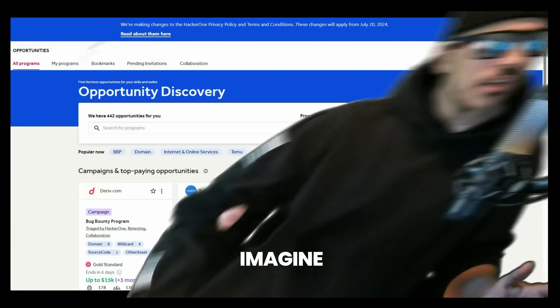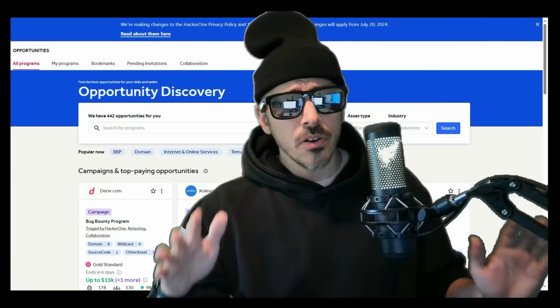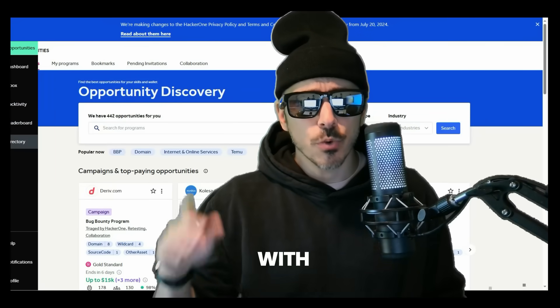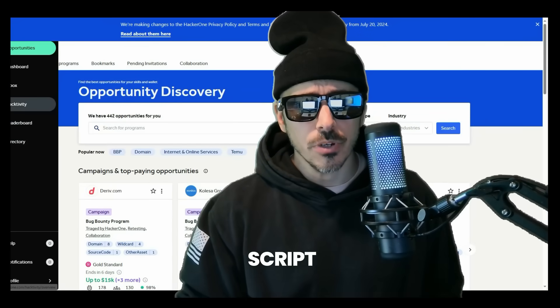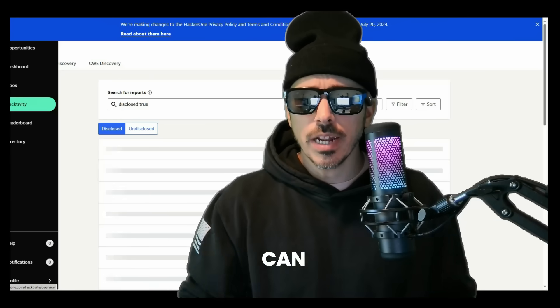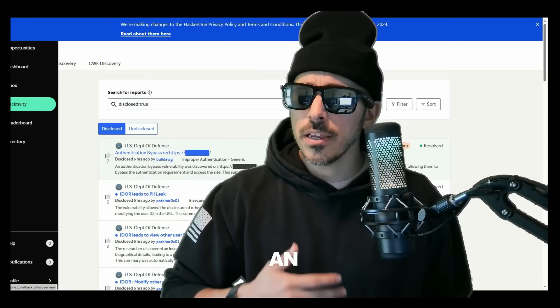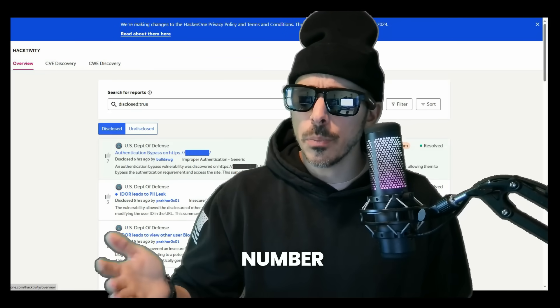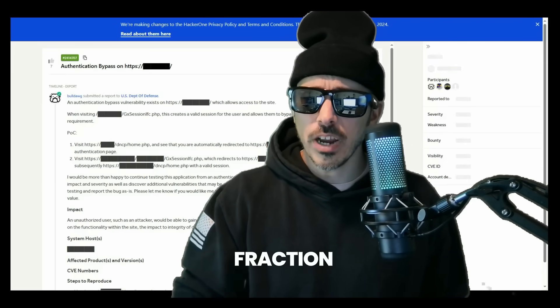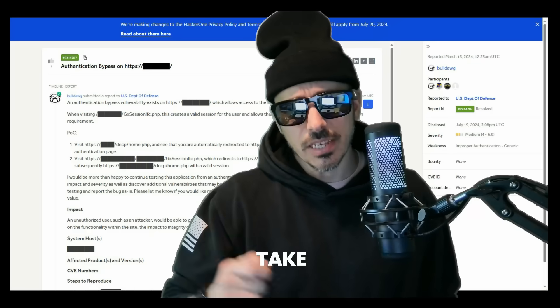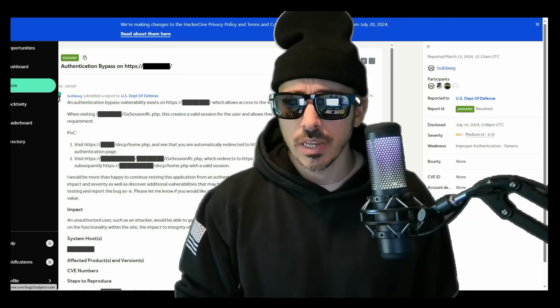Now imagine all the possibilities with this bash script. You can identify and catalog an immense number of assets in a fraction of the time it would take you manually.